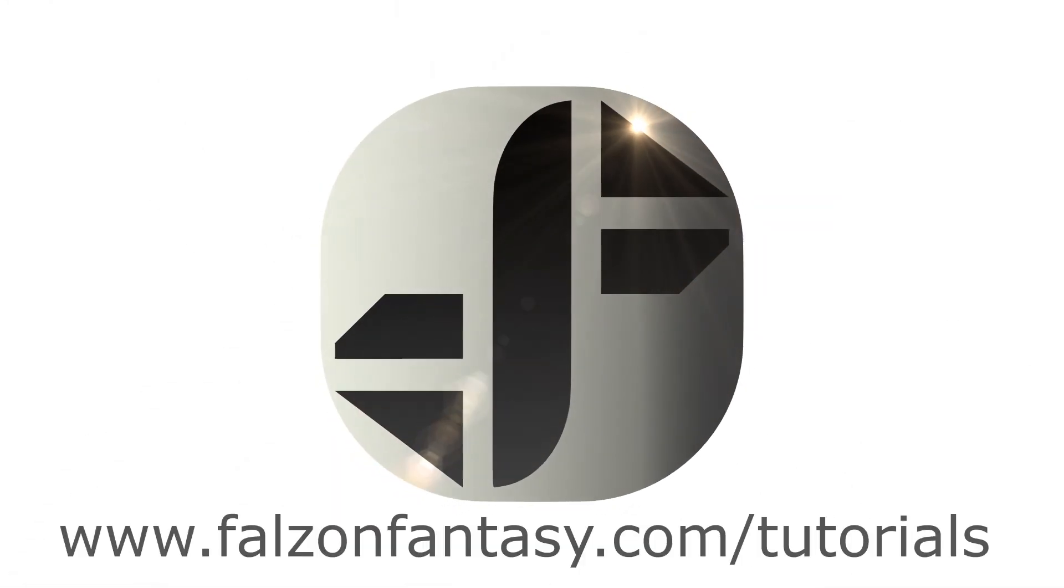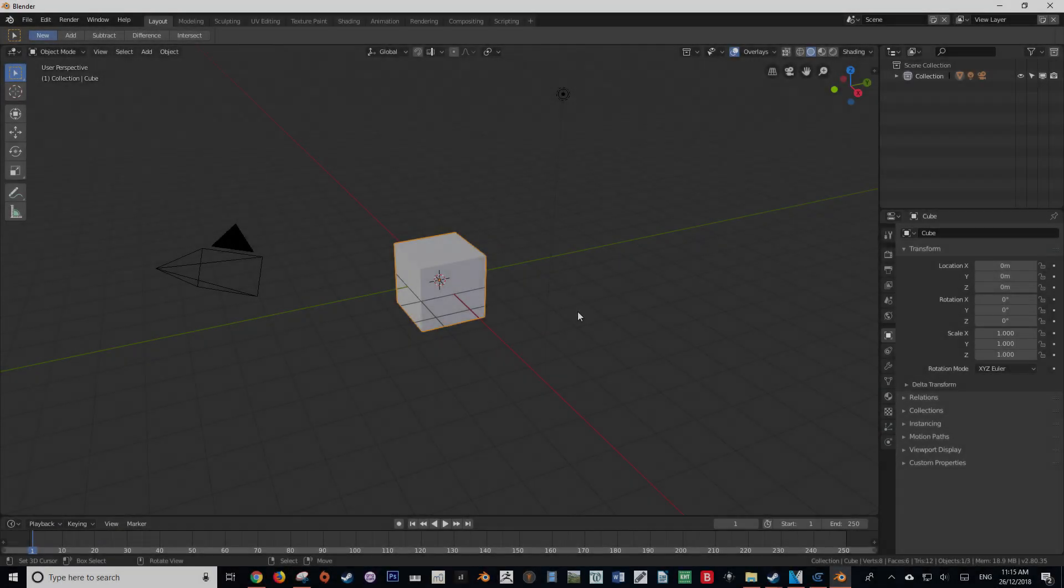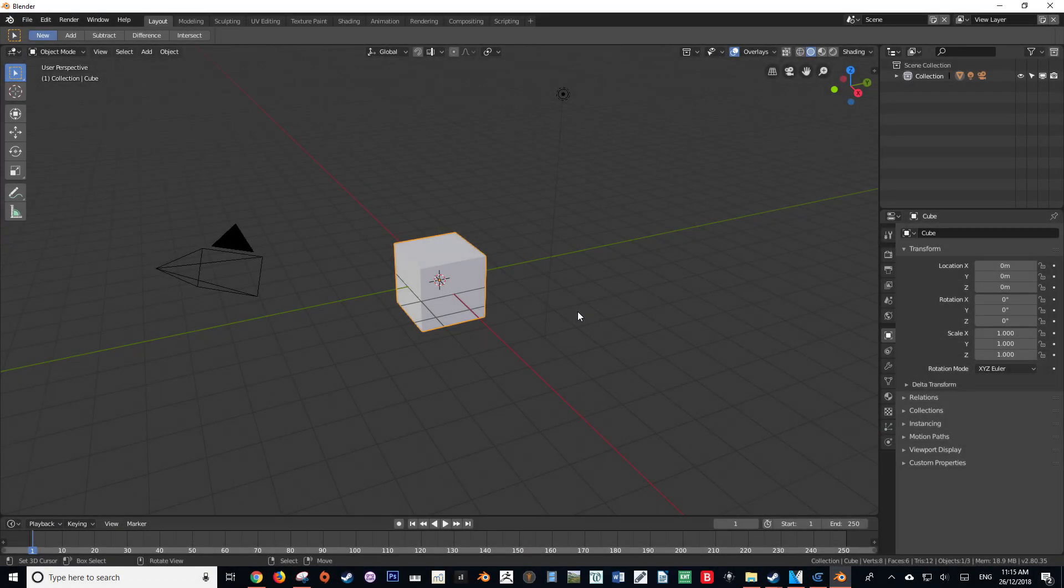Hello and welcome to Blender 2.8. My name is Hayden Falzon from falzonfantasy.com, and today I'm going to be showing you how to display reference images in Blender 2.8 beta.